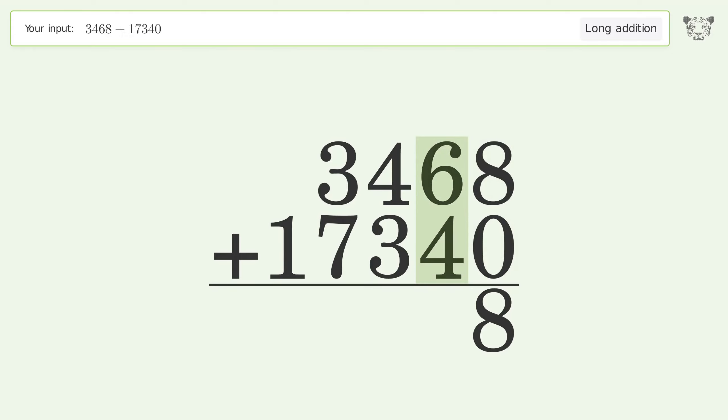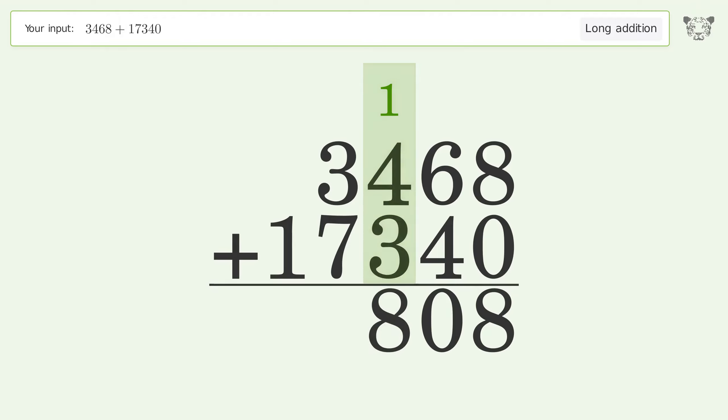6 plus 4 equals 10. Carry 1 to the hundreds place. 1 plus 4 plus 3 equals 8.